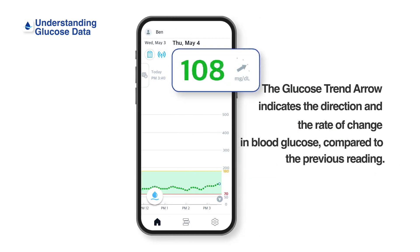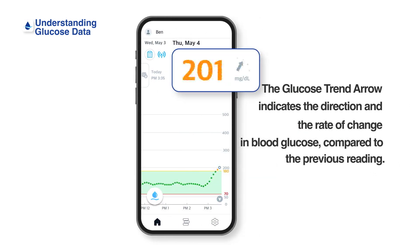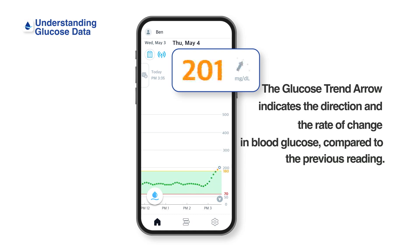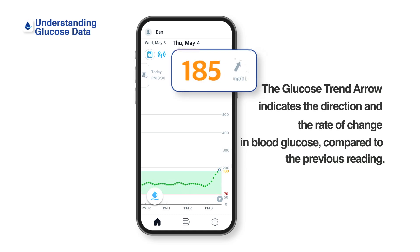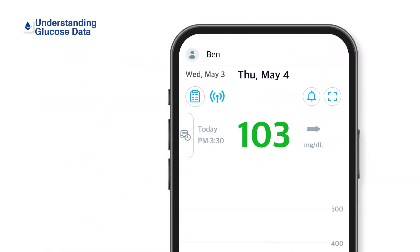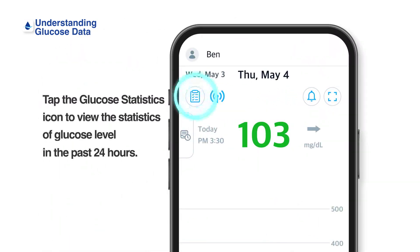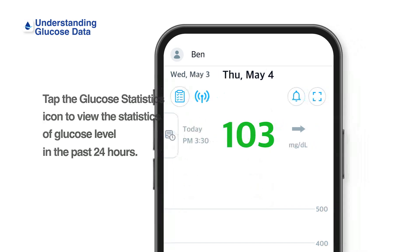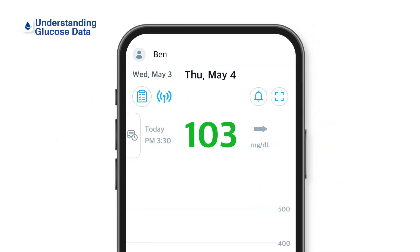The Glucose Trend Arrow indicates the direction and the rate of change in blood glucose. Compared to the previous reading, it is displayed as an arrow on the right side of the latest glucose reading on the home screen. Tap the glucose statistics icon at the top left corner of the home screen to view the statistics of glucose level in the past 24 hours.